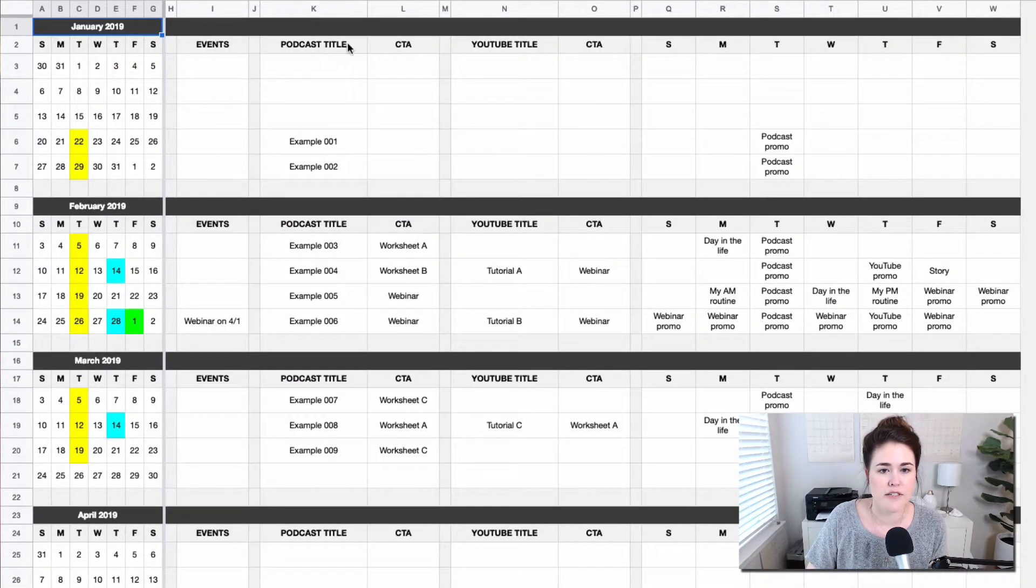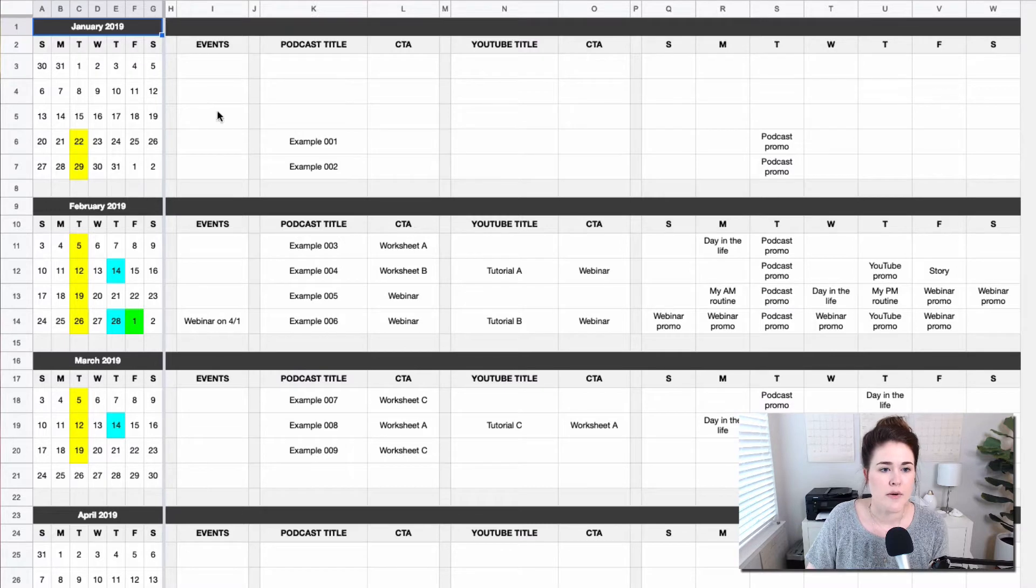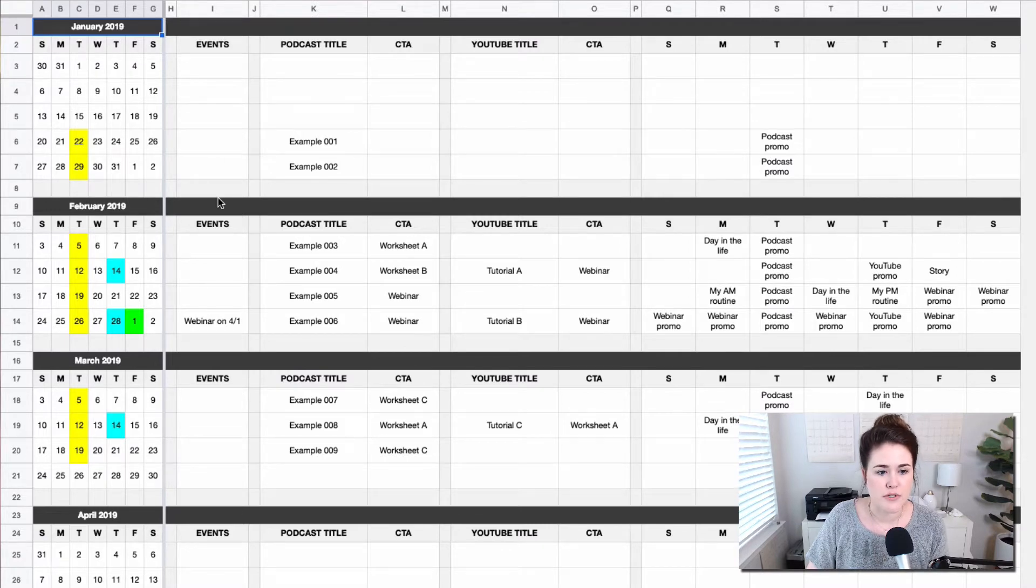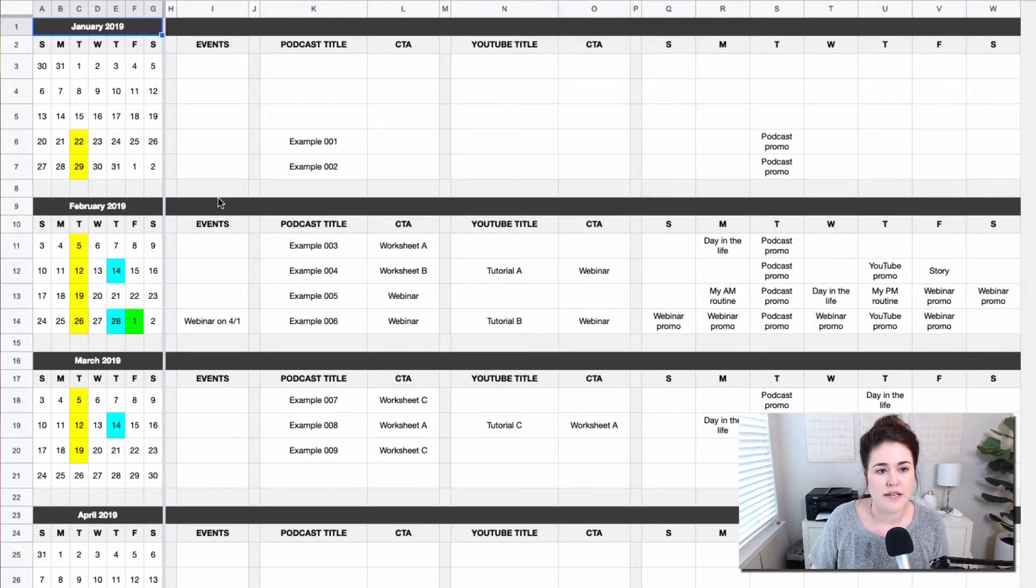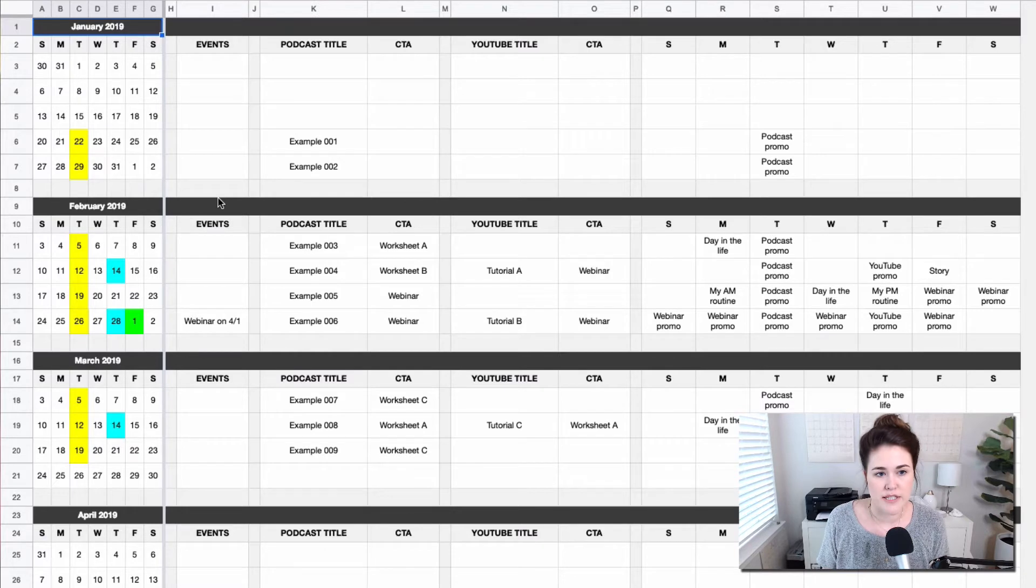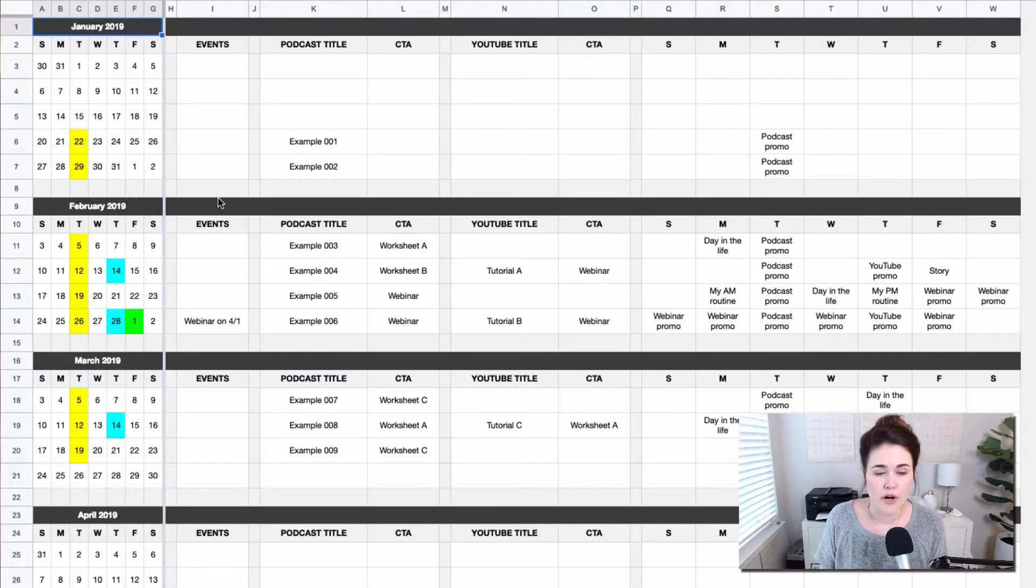So I also have a few different columns here I want to explain. I have events, which is a great column to just make a note of any marketing or promotion events that you have planned. So if you're doing a webinar or launching a new product,